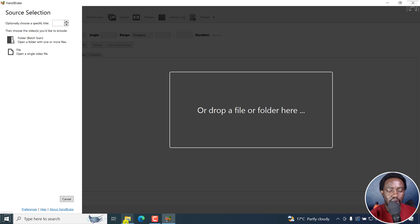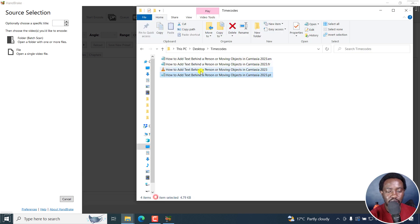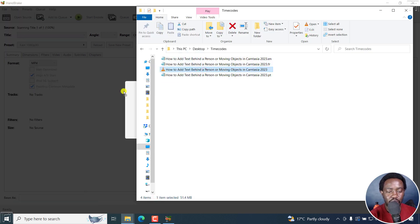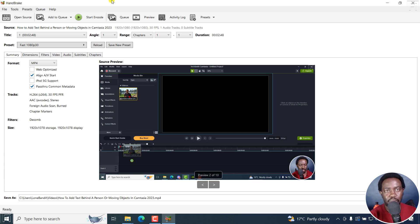I've got HandBrake open, and I'm just going to drag and drop this particular video. Just drop it there. The interface looks much better than from what I did a couple of years ago.